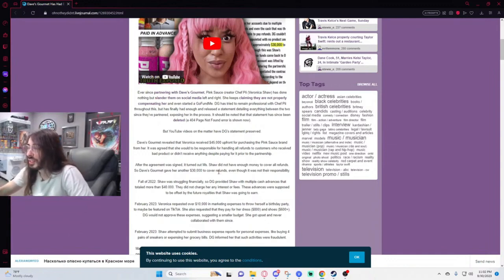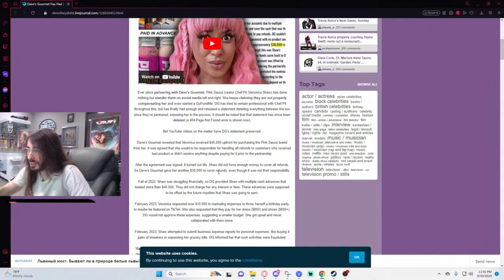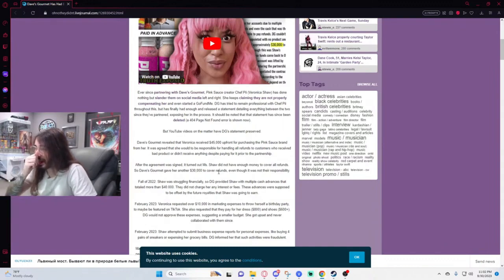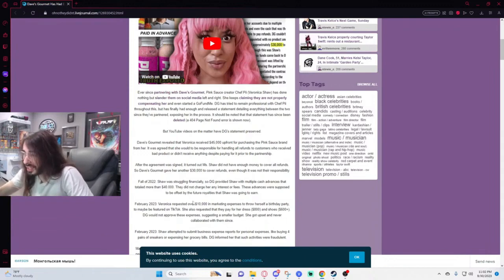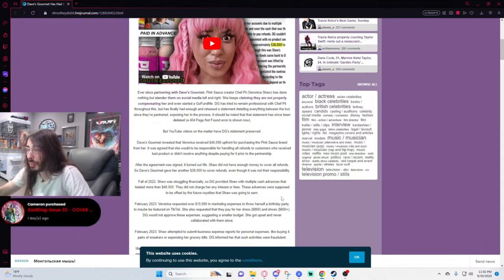They did not charge her any interest or fees. These advances were supposed to be offset by the future royalties that Shaw was going to earn. Oh my god, she requested a $10,000 marketing expense to throw herself a birthday party to maybe be featured on TikTok.